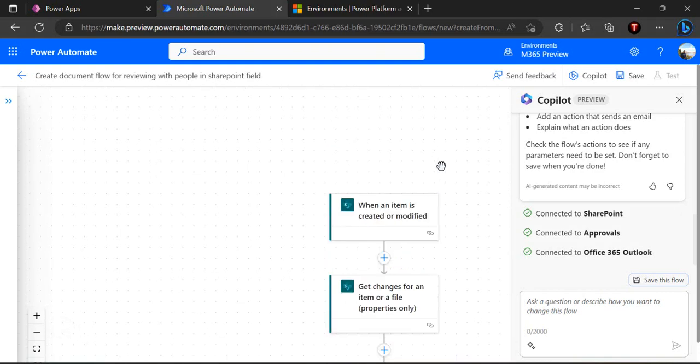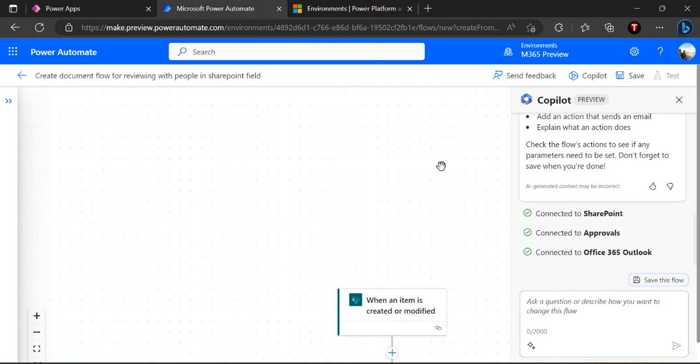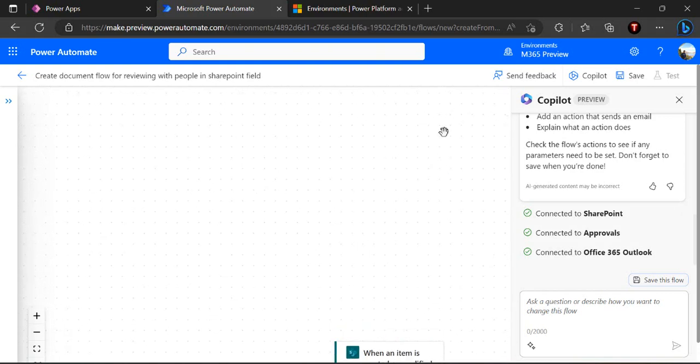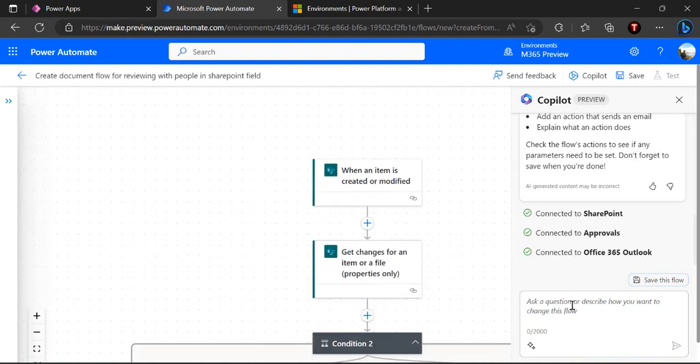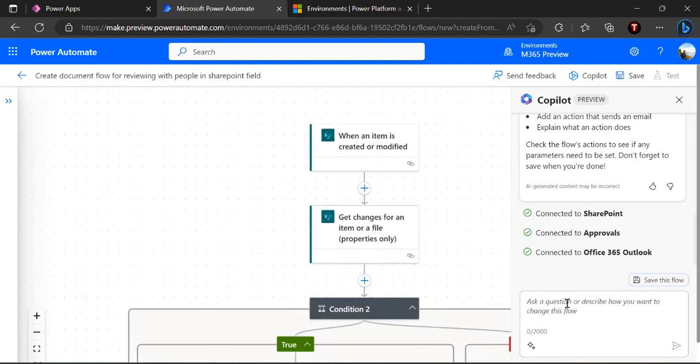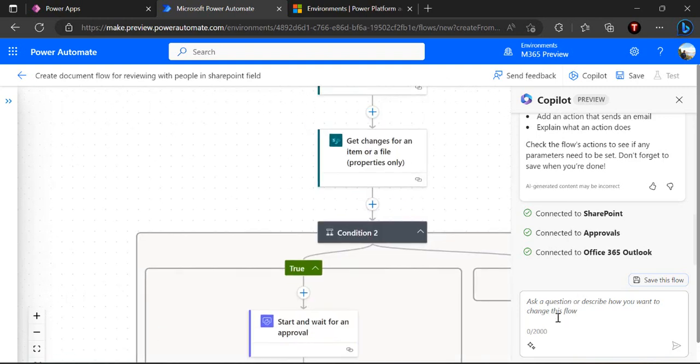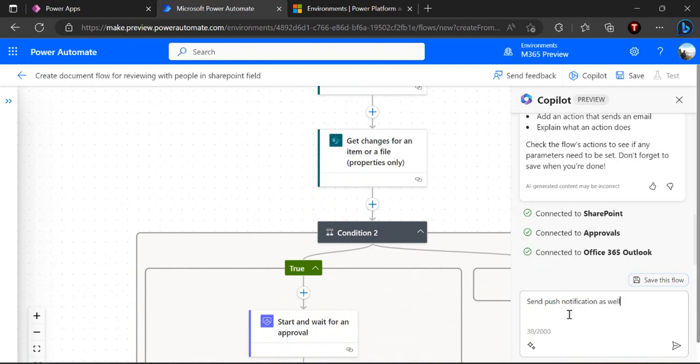You can keep on asking or checking the questions for this copilot which keeps on modifying your flow or gives suggested tasks. For example, if I say send post notification as well.